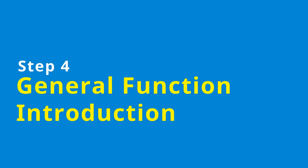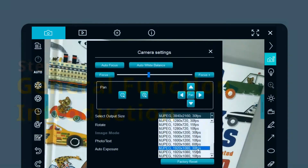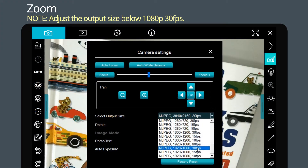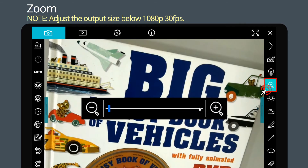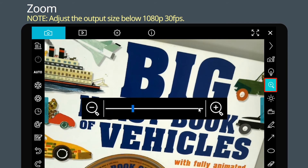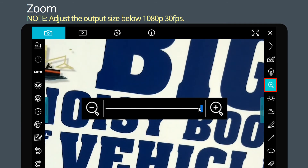Step 4: General Function Introduction. If you want to zoom in the image, first click the image setting icon and adjust the output size below 1080p at 30fps. Then click the zoom icon and you can start using the zoom in and zoom out function.